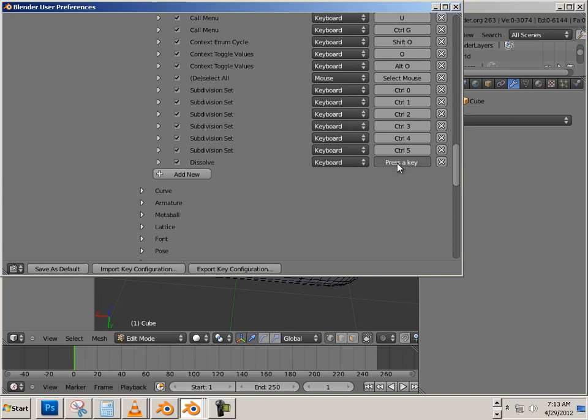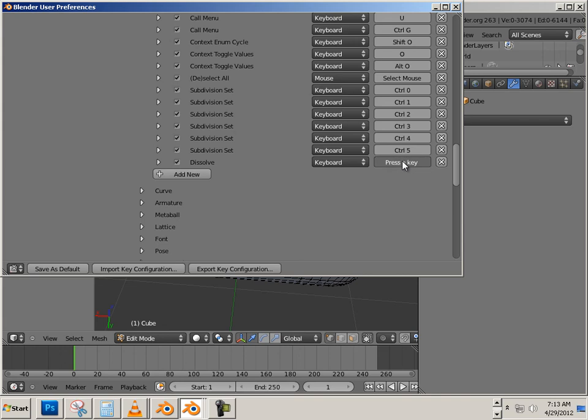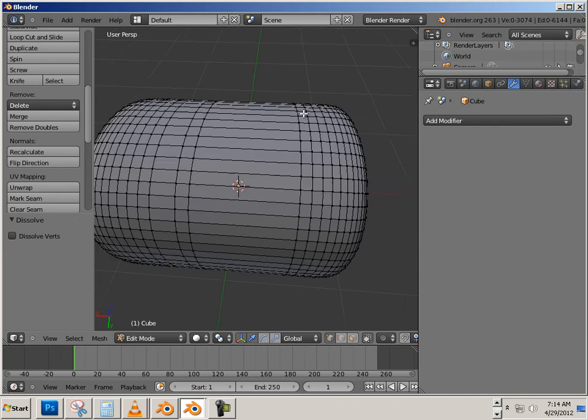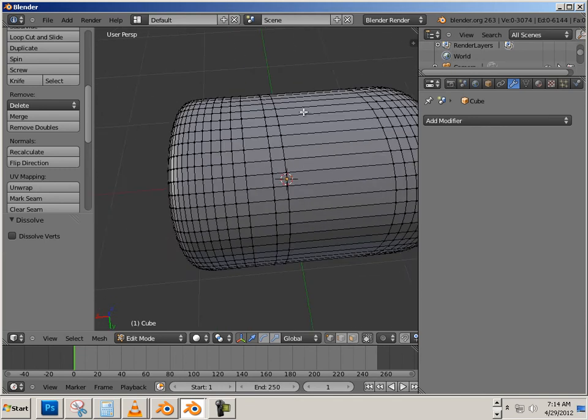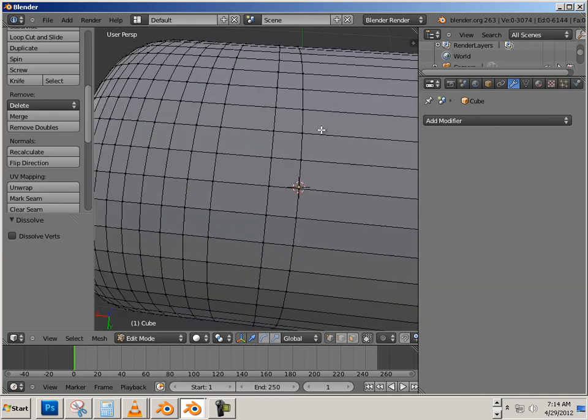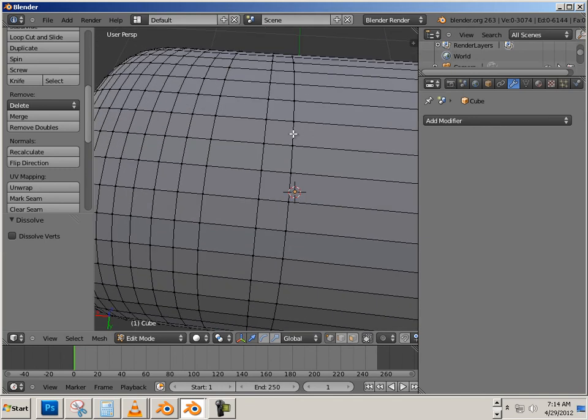So if you ever want a different key, you can always go in here and say Control-D or Shift-Alt-D, or whatever you want. I'm just going to have D on mine. I use it all the time, so whatever hotkey that was there before is not as important as this to me.